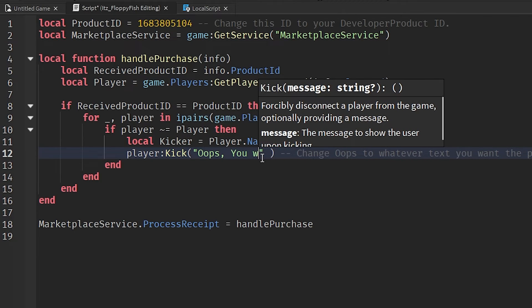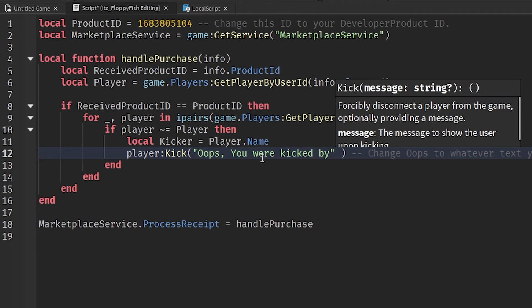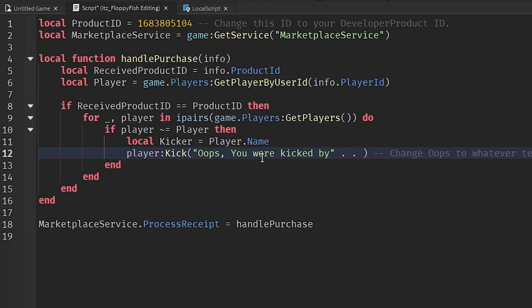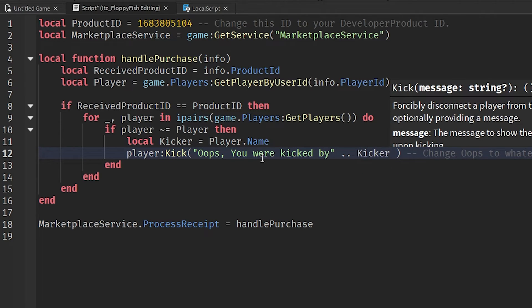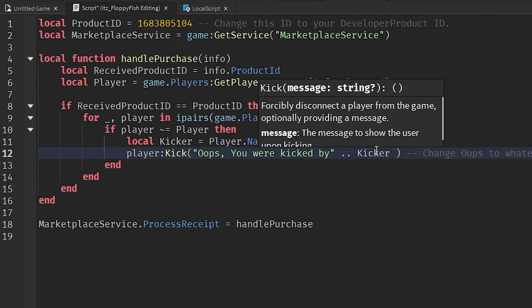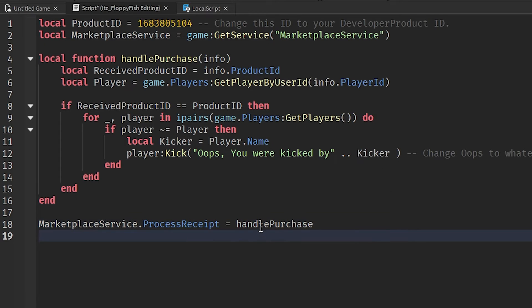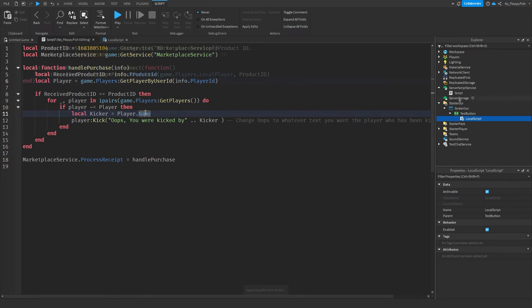Then in the kick message, you can do: 'oops you were kicked by ' .. kicker — using the concatenation operator. So it will read: 'oops you are kicked by' followed by the kicker's username. Now when you get kicked from the game, it will say 'oops you are kicked by' — for example, 'its_underscore_floppy_fish'.